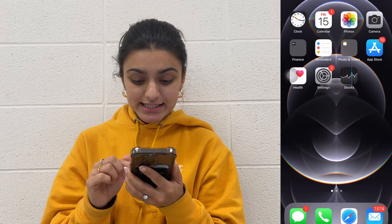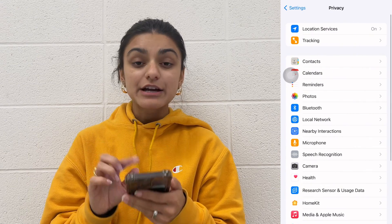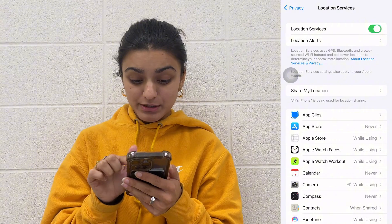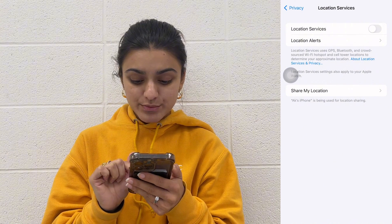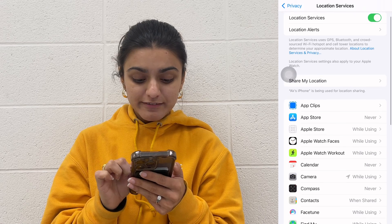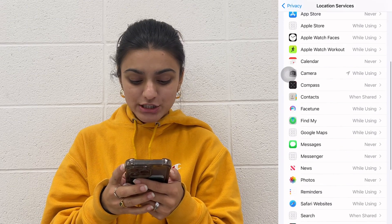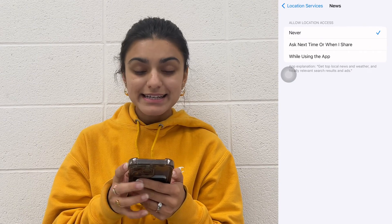Now one of the biggest battery and data drainers is Location Services. Go to Settings, then Privacy and Security, and select Location Services. You have two options: you can disable Location Services for all apps by toggling off that switch, or you can disable it for specific ones. For individual app settings, locate the app and in the Allow Location Access section, just select Never.